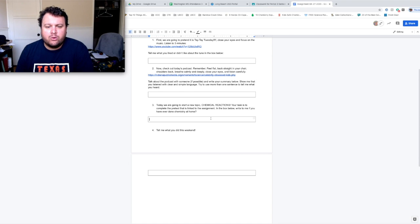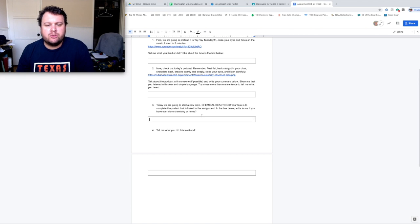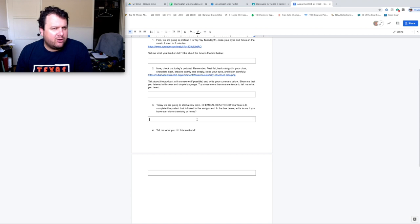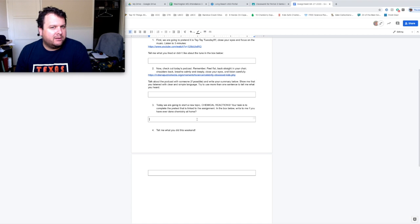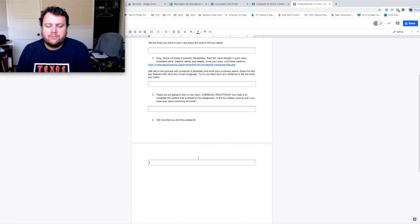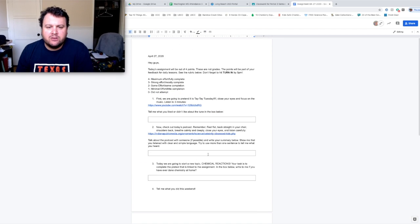Step three. We're going to start a new lab today, chemical reactions. So what I want you to write right here is, have you ever done chemistry at home? I'm very interested to hear that. And number four. Tell me what you did this weekend. So that's down and dirty on the assignment.